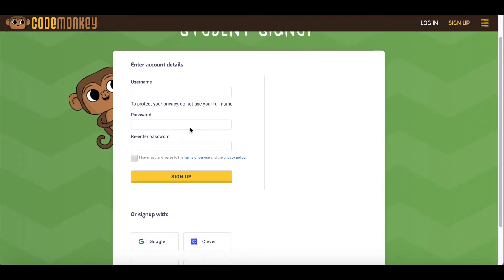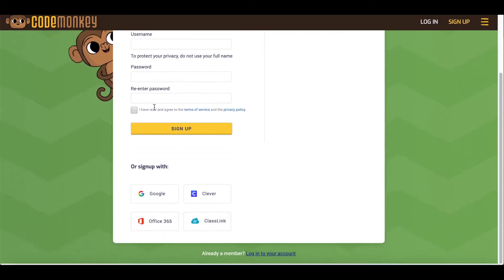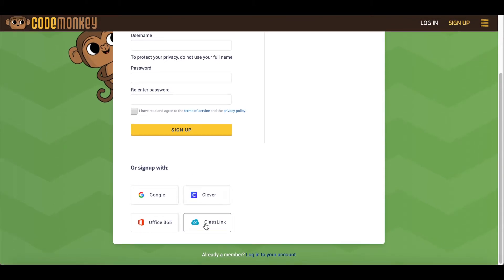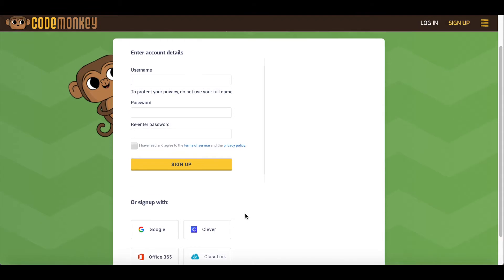Either they can create their own CodeMonkey-specific username and password, or sign up with a single sign-on option like Google, Clever, Office 365, or Class Lake.